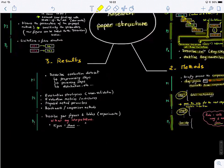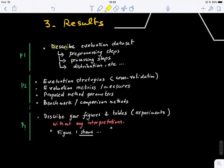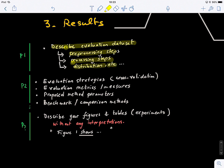Now the results section — probably the easiest part to write. In the first paragraph, you describe your evaluation dataset: what you're using, how many samples you have, any pre-processing steps for your data. You also describe the distribution of your data — for example, in a classification problem, how many samples you have in each class.